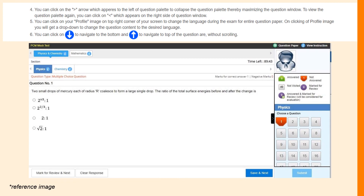Read all the instructions and then at the bottom click on the proceed button to continue. You can switch between any questions at any point of time in the paper. You can also attempt any section of the paper first. The up and down arrows on the top right of the question paper can be used to navigate to the top and bottom of the questions without scrolling. The first question will appear on your screen and if you are confident about your answer, click on the save and next tab. After that, the next question will be displayed on the screen. If a candidate is not confident about their answer, they can select any question from the questions palette on the right hand side of the screen.